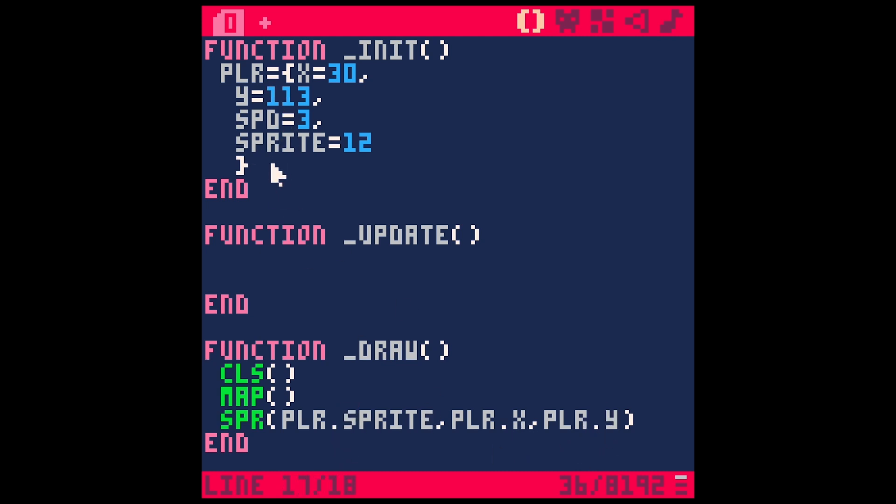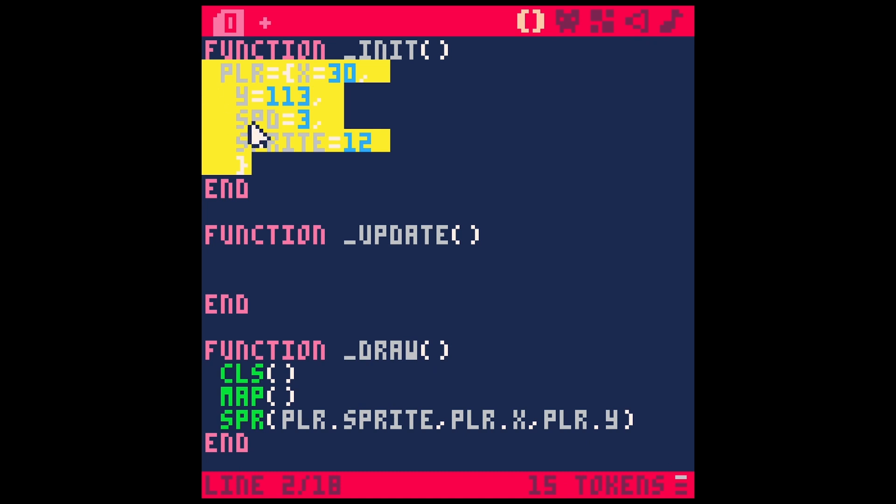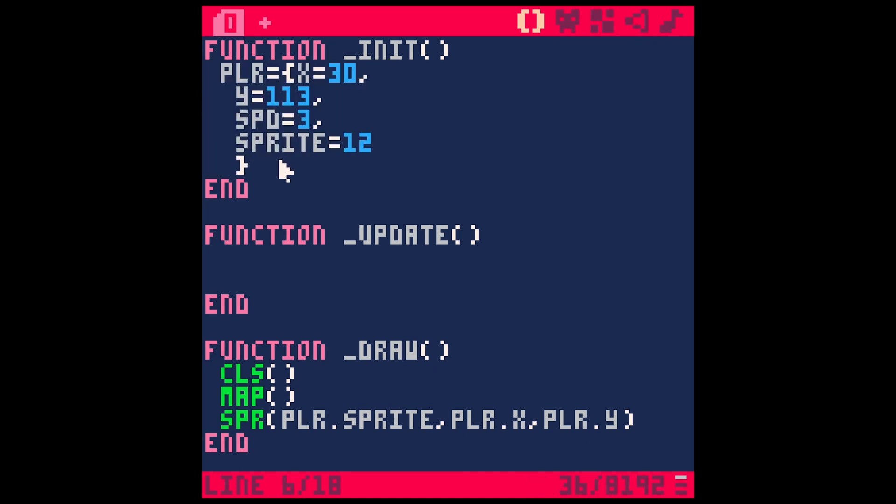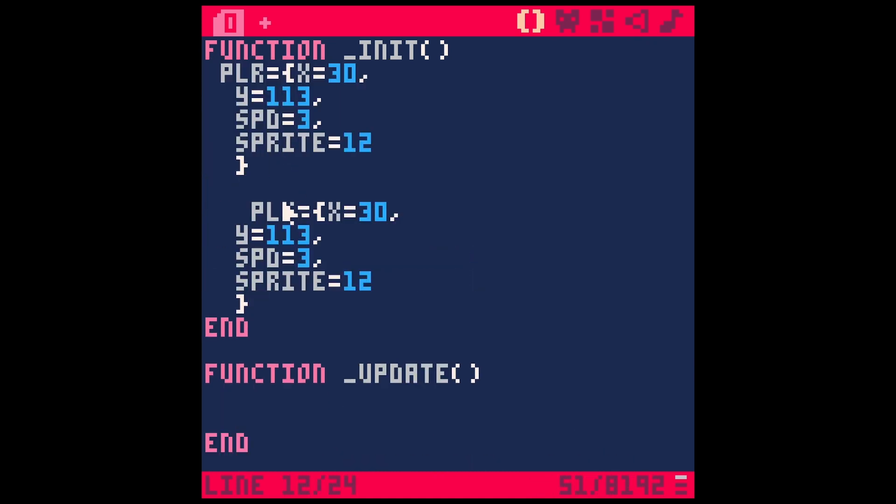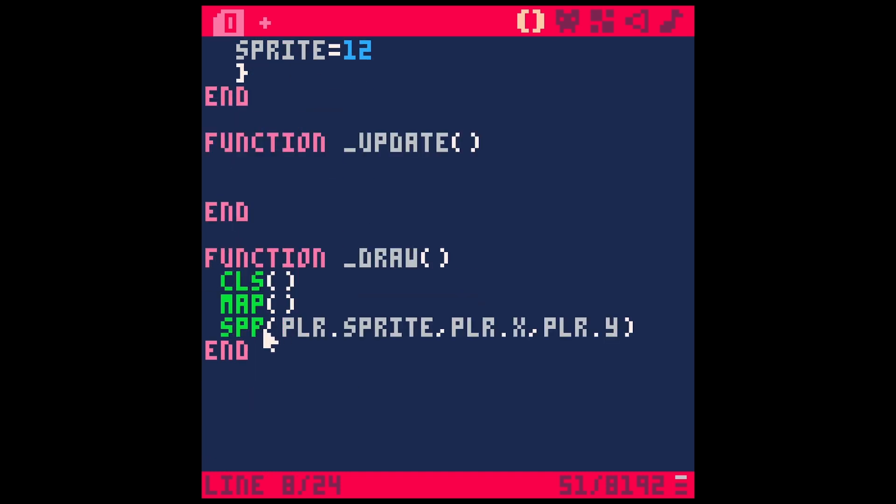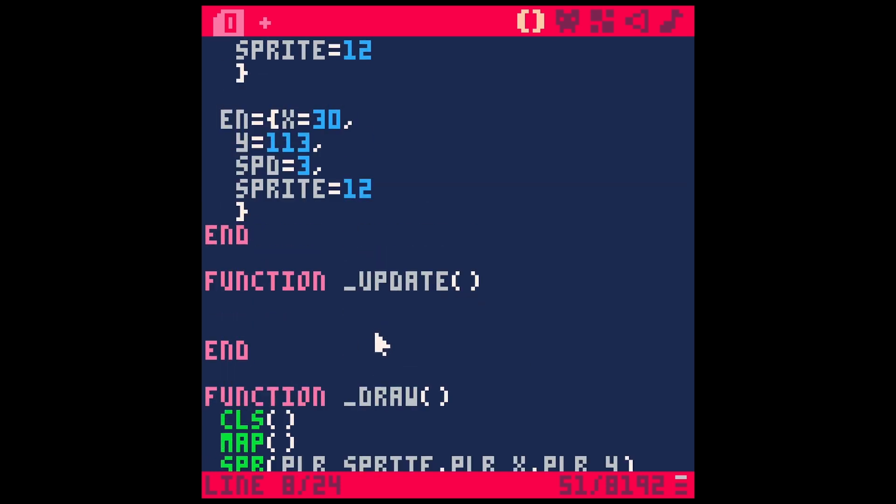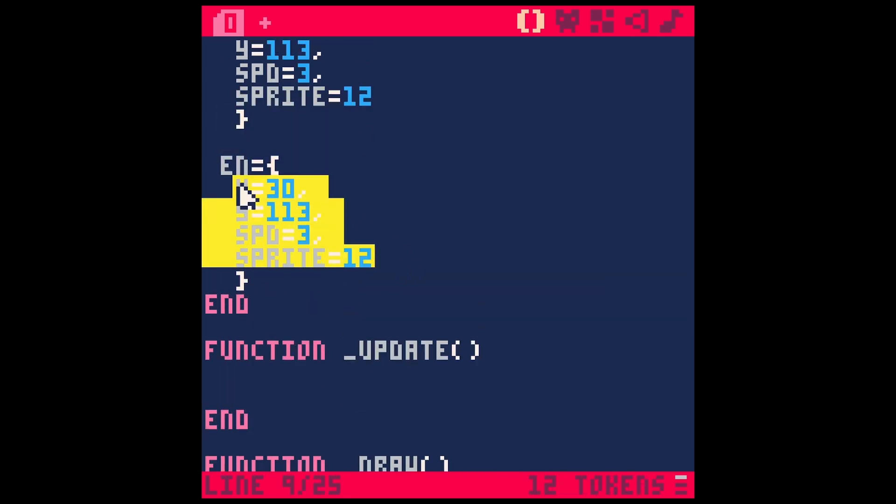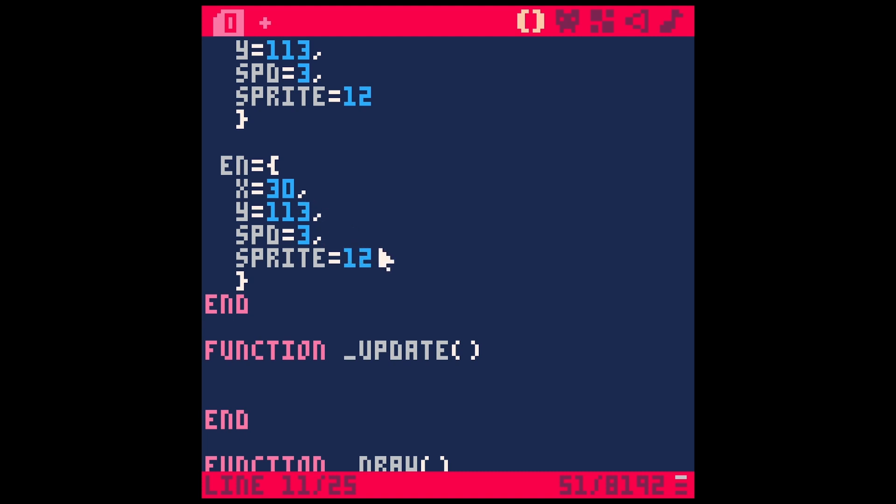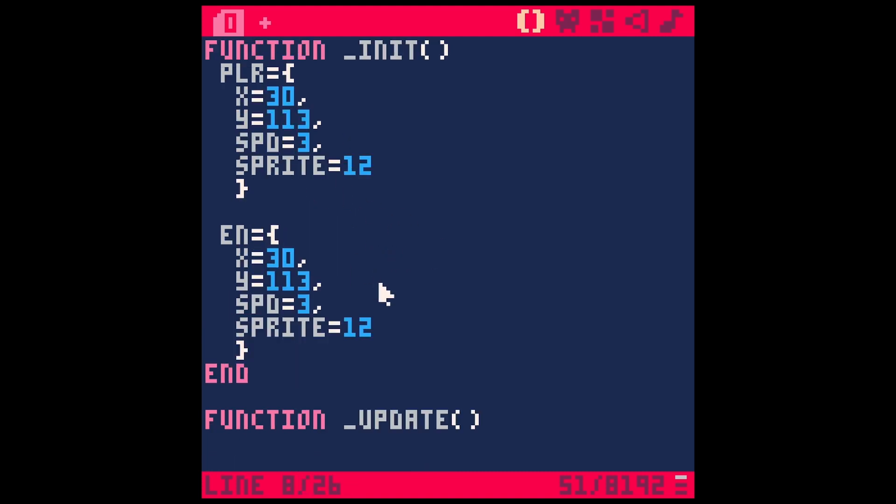And you can make similar things like if you have a different class of character, right? So you can have like an enemy, all you have to do is switch this name. And now you can draw your enemy down here. And you just have a nice little list of all their properties. It's easy to tweak, just a really nice way to work.